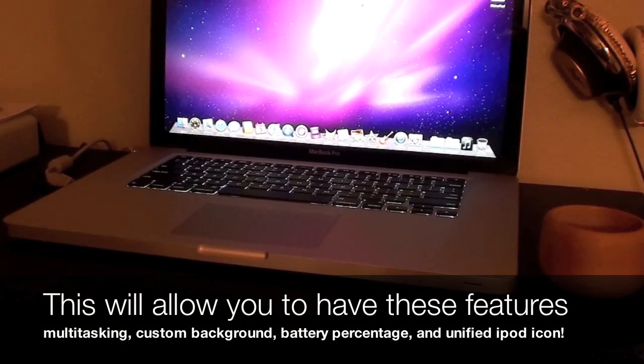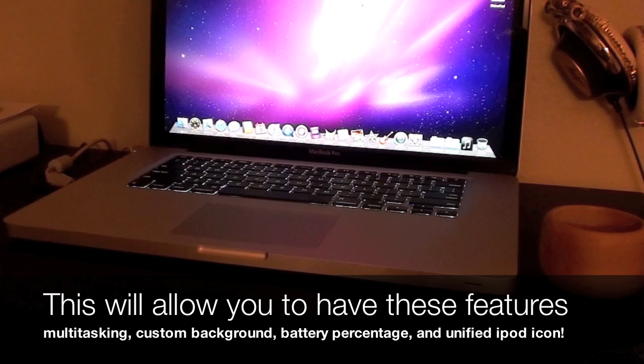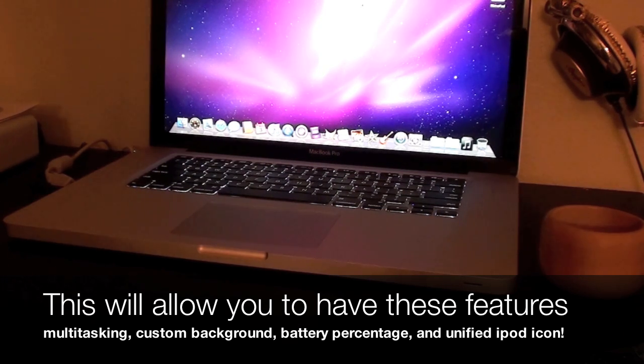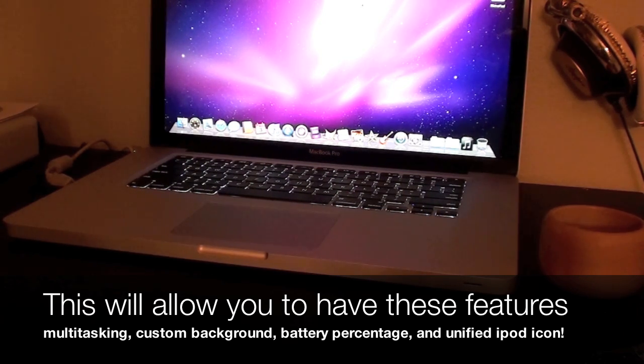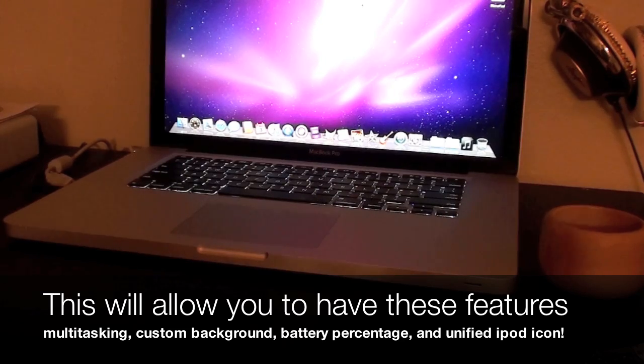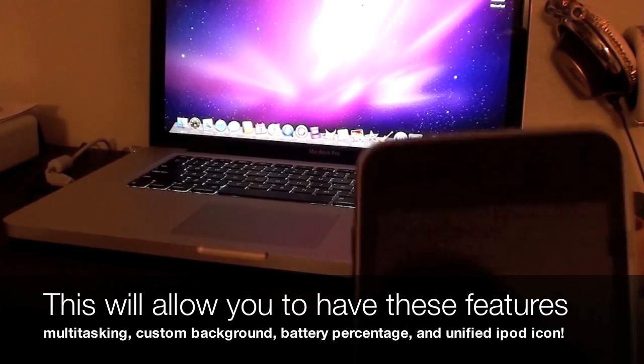Hey guys, this is MerckMusic and today I'm going to show you how you can enable multitasking and get wallpapers for the background of your iPod Touch. And it works with the iPhone too, but I'm going to show you how.